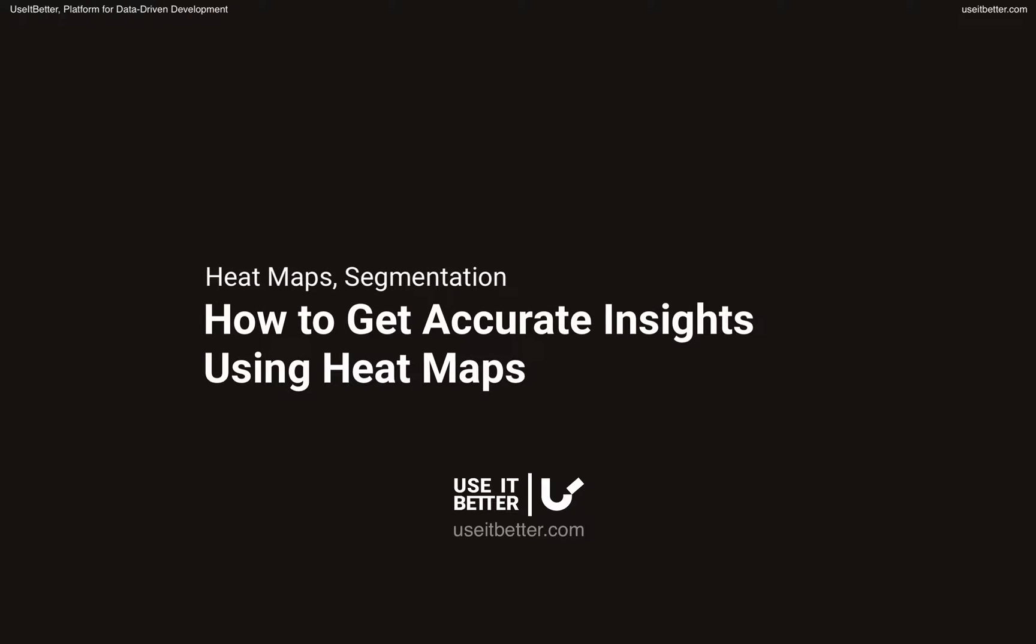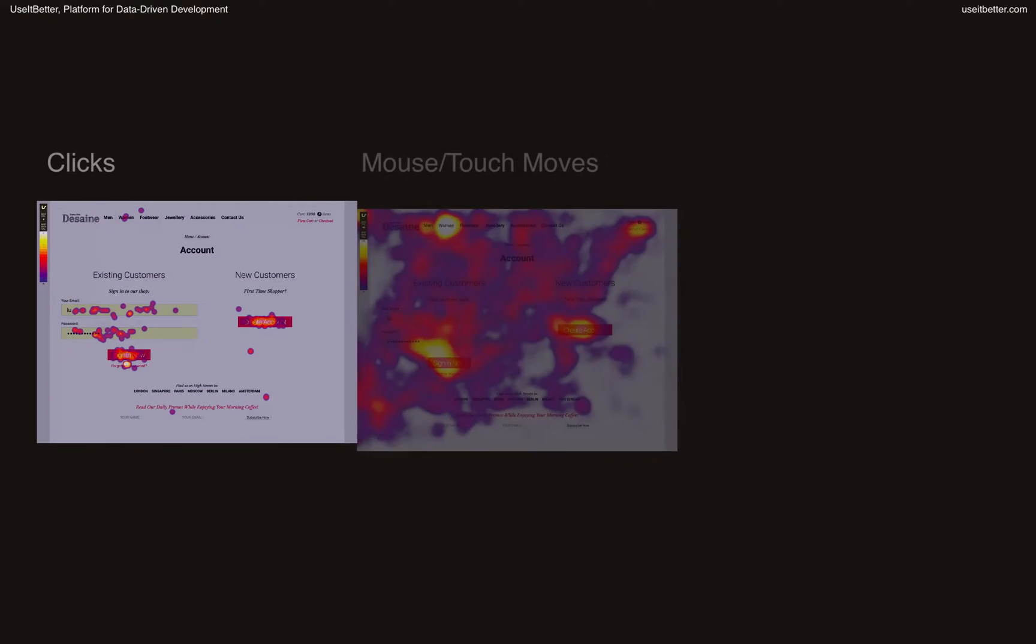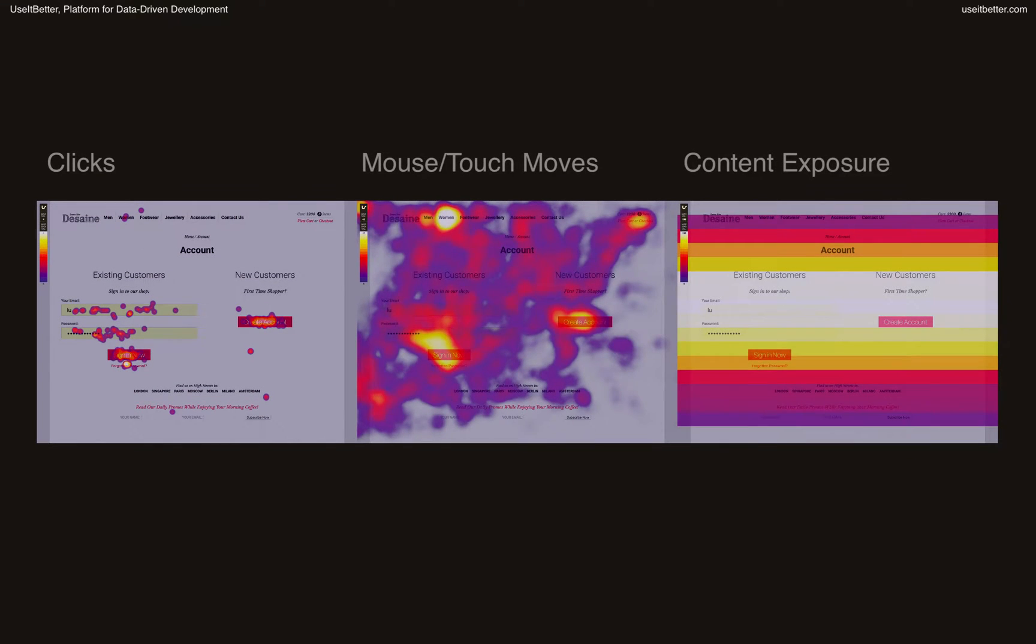Heat mapping tools became popular among marketers and designers because they offer an easy way to visualize complex behavioral data. However, with the ease of use comes the danger that the insights they provide are misleading.